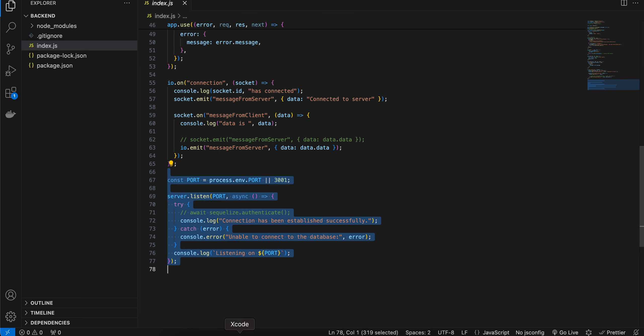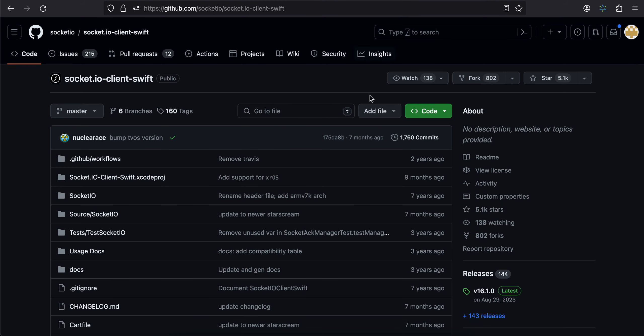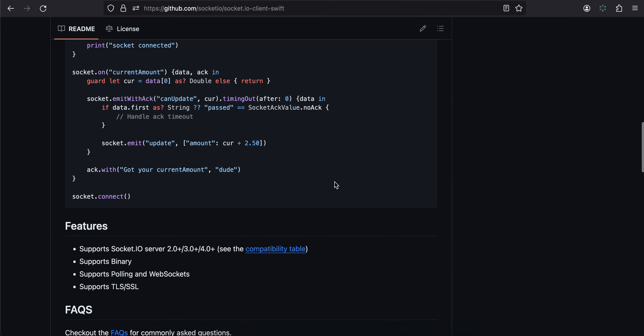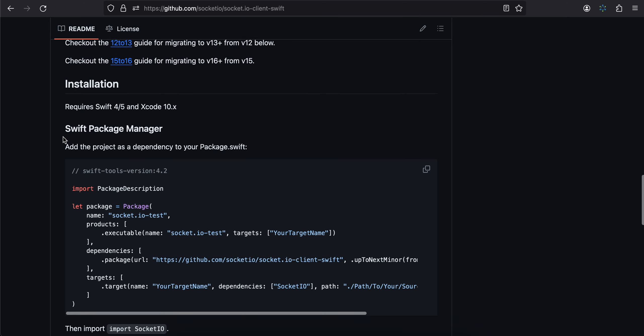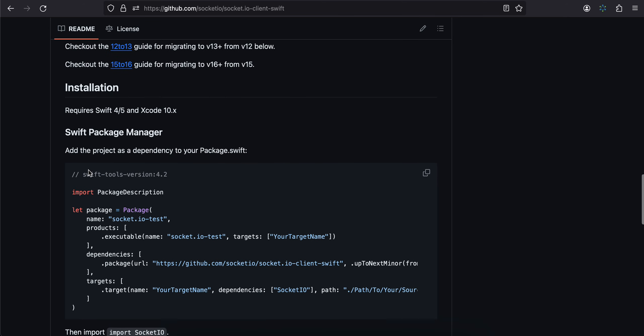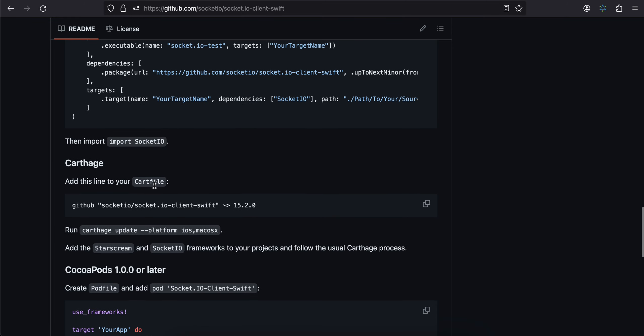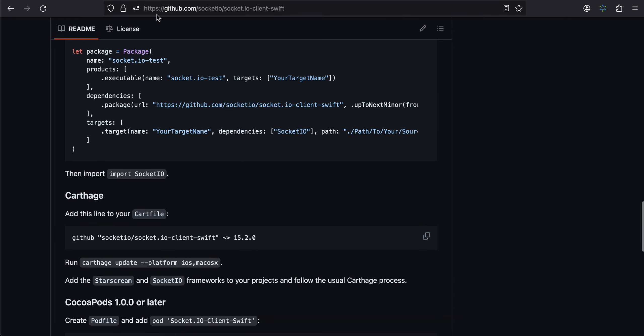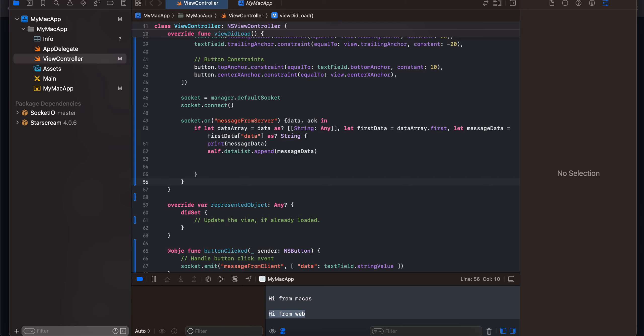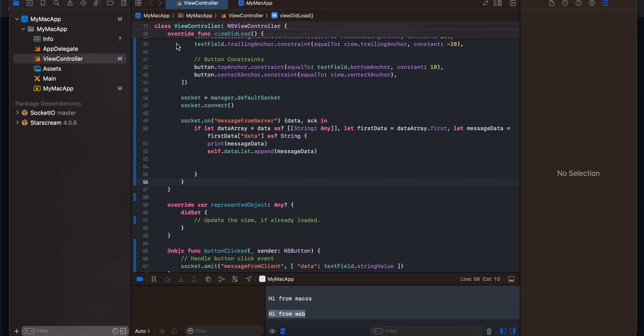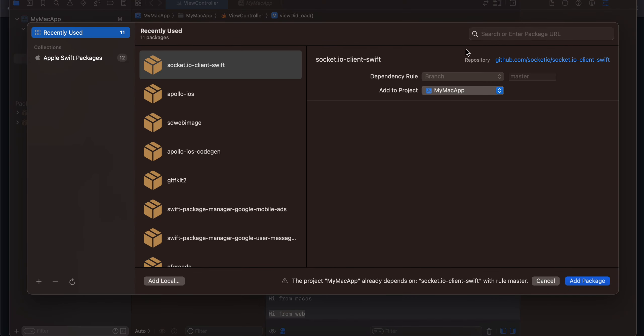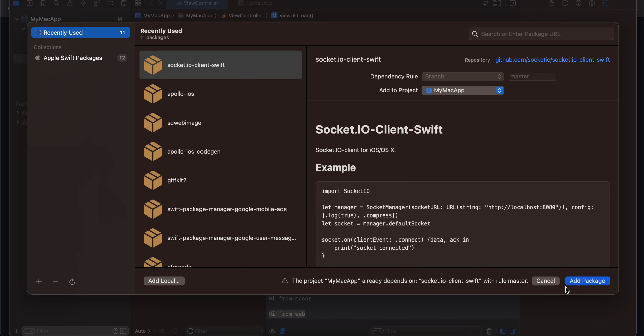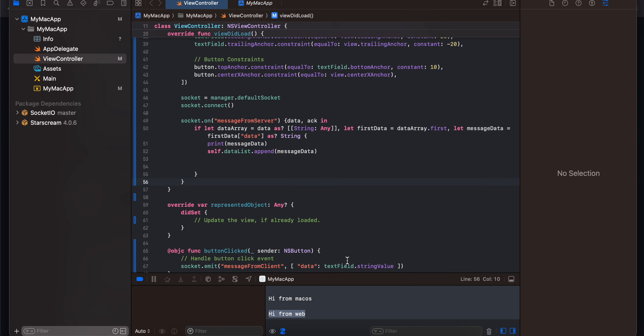So yeah that's it. Now coming back to our macOS app, firstly you will have to install this Socket dependency using Swift Package Manager. So here you can see they have given all the details for it. You can just copy paste this GitHub URL and just go File, Add Package Dependency and just paste that particular URL and then click on Add Package. I have already added it so I won't add it again.